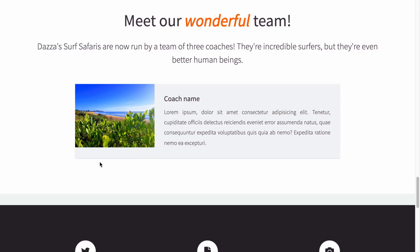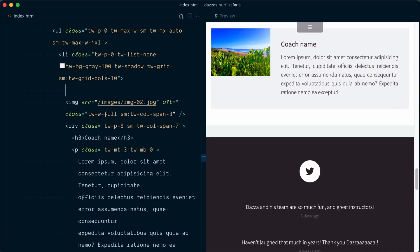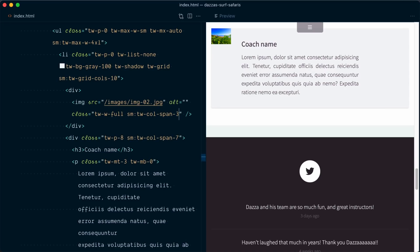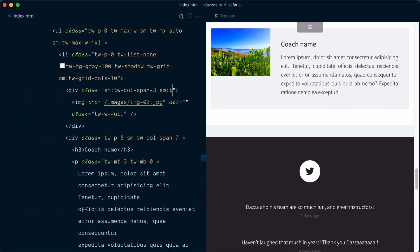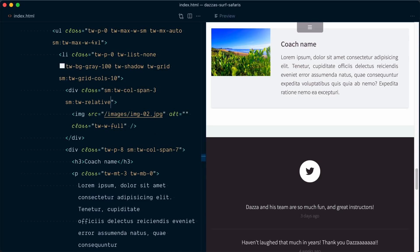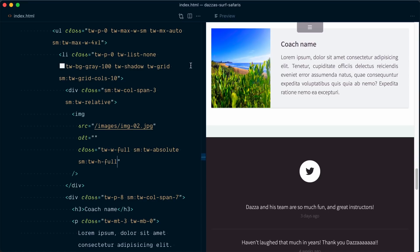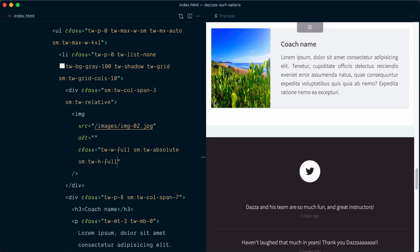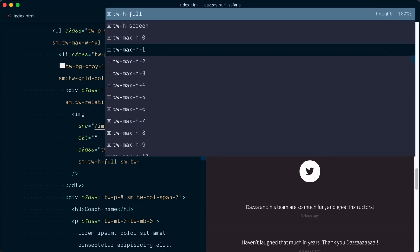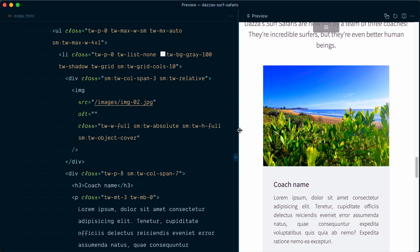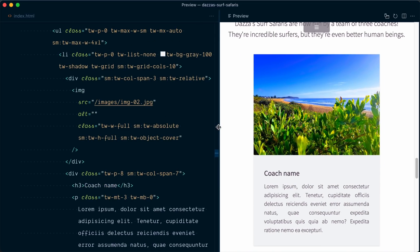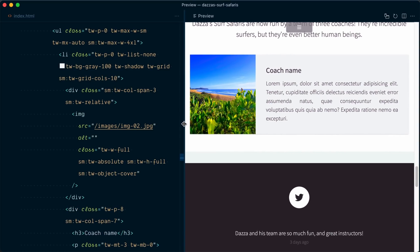Next thing to fix: we want the image to use the whole vertical space available — it's taking three columns and we want it to fill the full height defined by the coach name and description. To do this, I'll wrap the image tag in a div, applying the three-column span to the direct child of the grid. On the small breakpoint, I'll set this wrapping div to be `sm:tw-relative`, which allows me to set the image tag to `sm:tw-absolute` and add `tw-h-full`. So now it takes the whole space available. Obviously the image is distorted — we can fix that with `sm:tw-object-cover`. Now the image uses its normal aspect ratio below the small breakpoint, and at the small breakpoint and up it's cropped to use the available space.